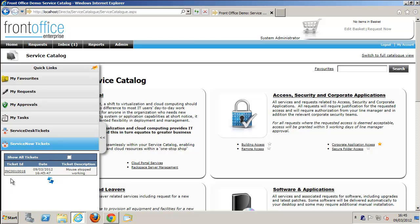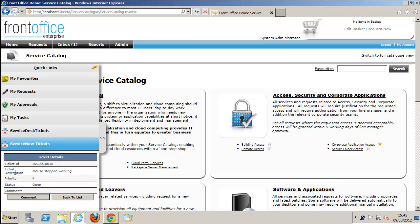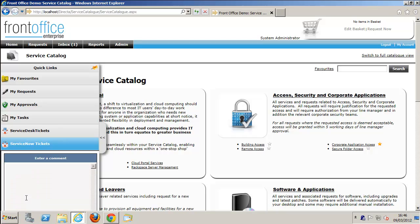There's the ticket, and you can see all the details in our quick links viewer. There's no need for an end user to go into the ServiceNow module.